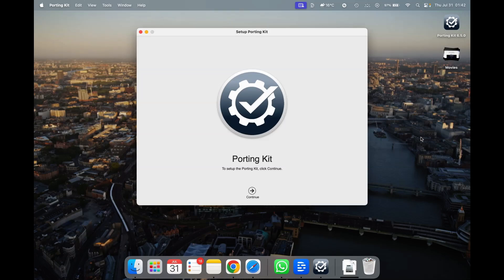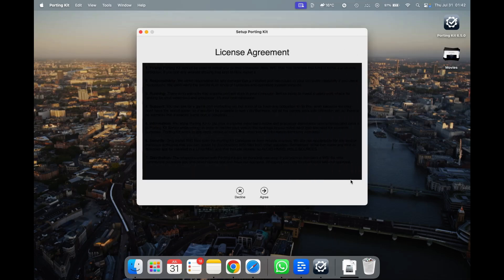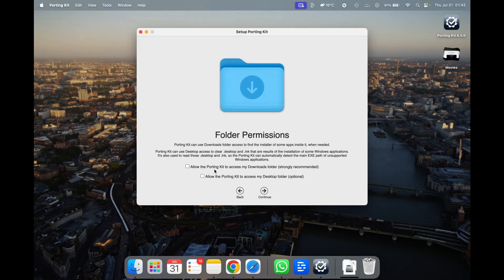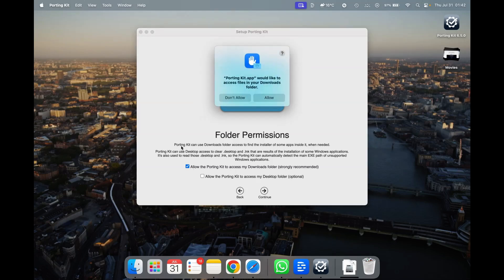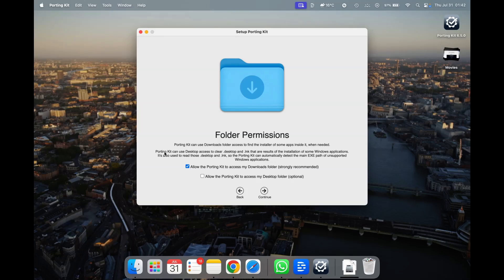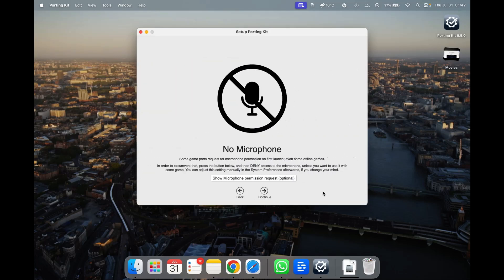The first time it takes a moment to load, but don't worry, that's how it is. To set up Porting Kit, click Continue. That's the license agreement — you can accept or decline; declining will close the application, so I'm agreeing. Then a folder permission dialog appears — allow Porting Kit to access your Downloads folder. I'm going to give it Allow. I strongly recommend you read whatever is there before choosing any options and continuing.